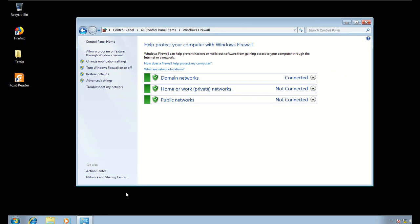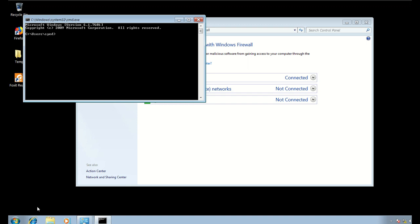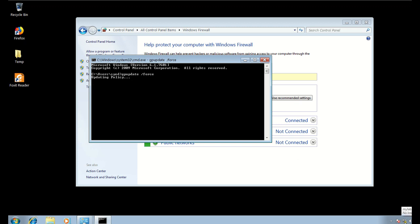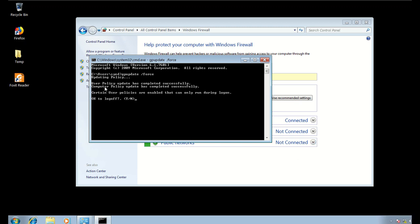On the client machine the policy is not yet taking effect since I'm still logged in. I need to either log off, restart, or run gpupdate /force from the command line. I run that command — gpupdate /force — and it takes about a minute to complete. It completes successfully and tells me I need to log off for the group policy to apply.